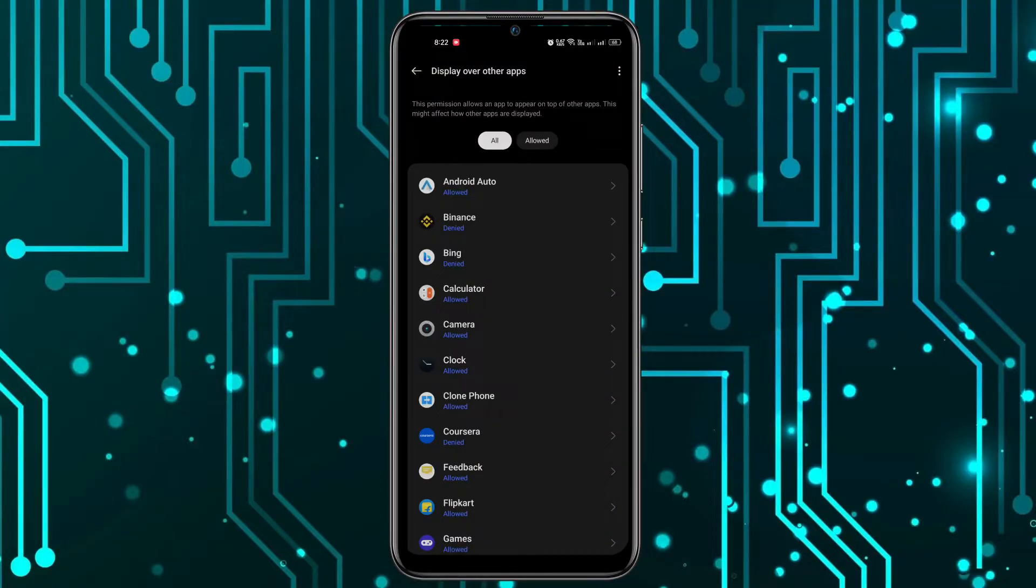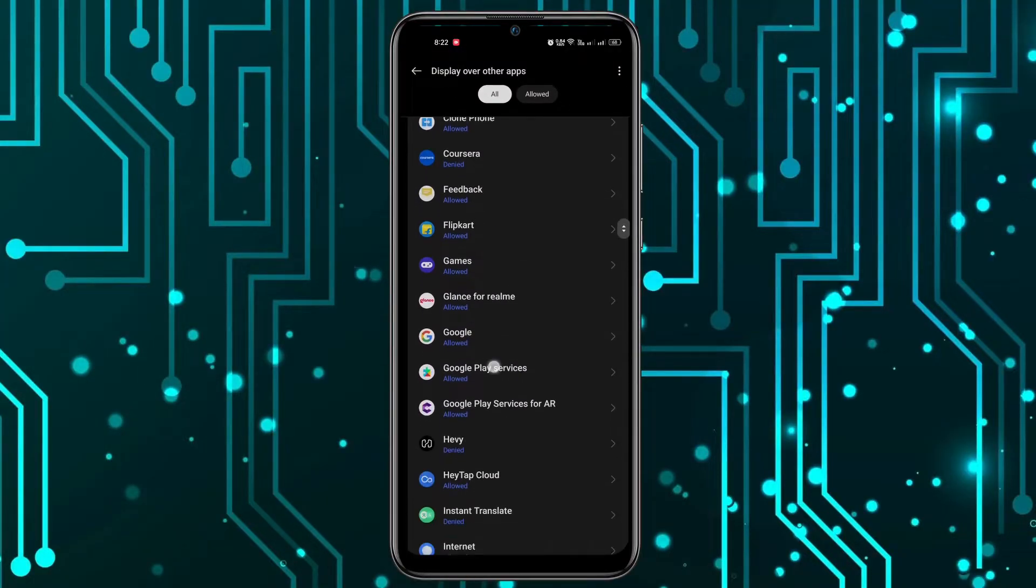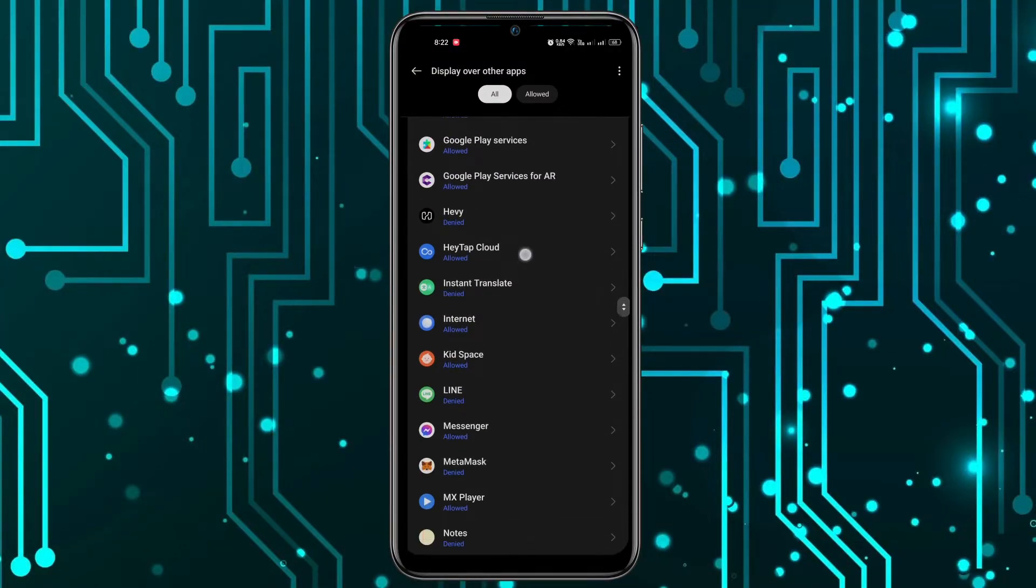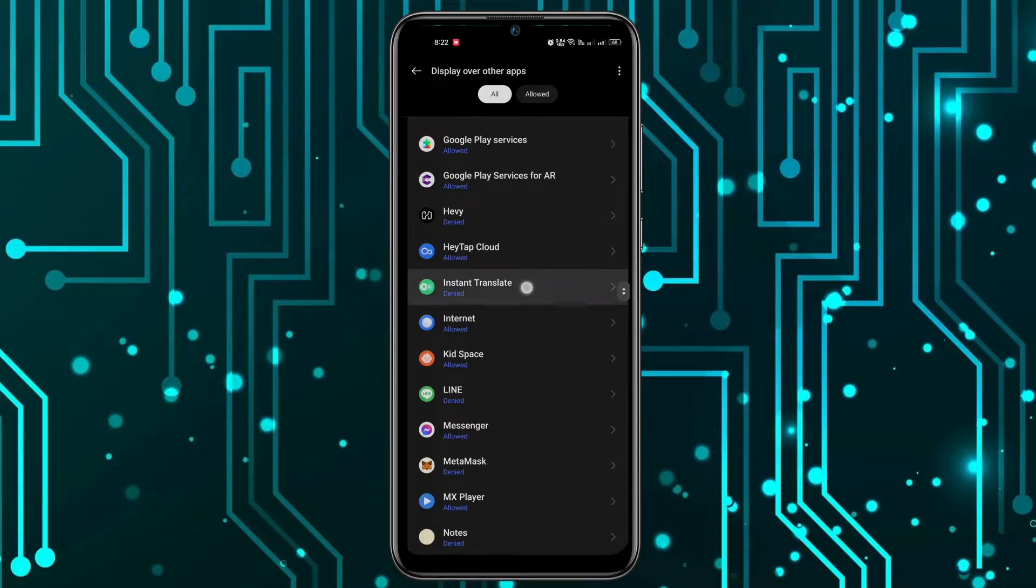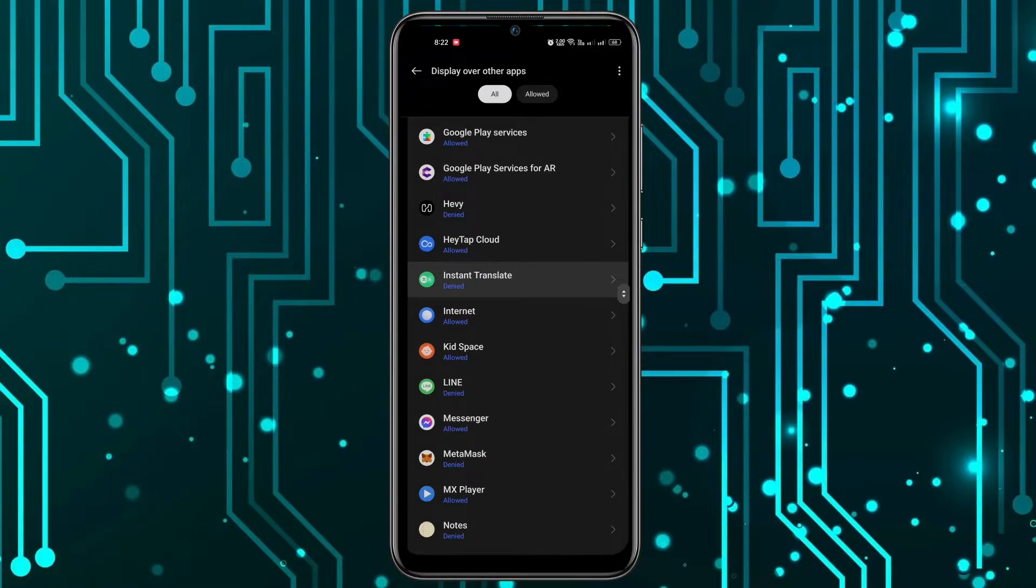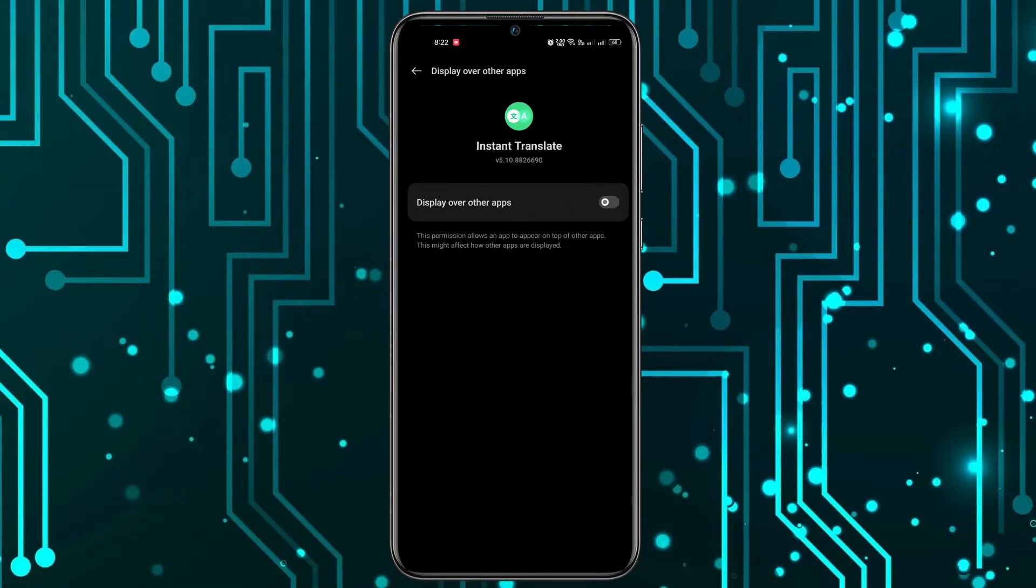In here, you have to scroll down and find that application, Instant Translate, and open it. You have to click Allow to give this permission to it.